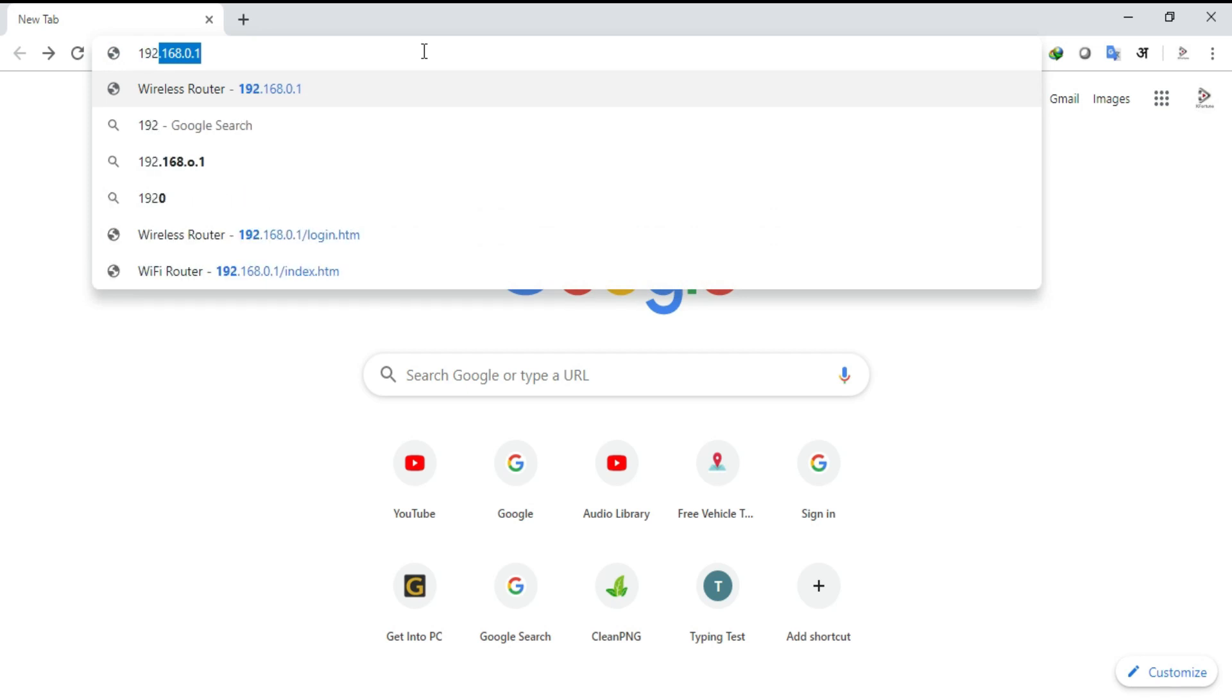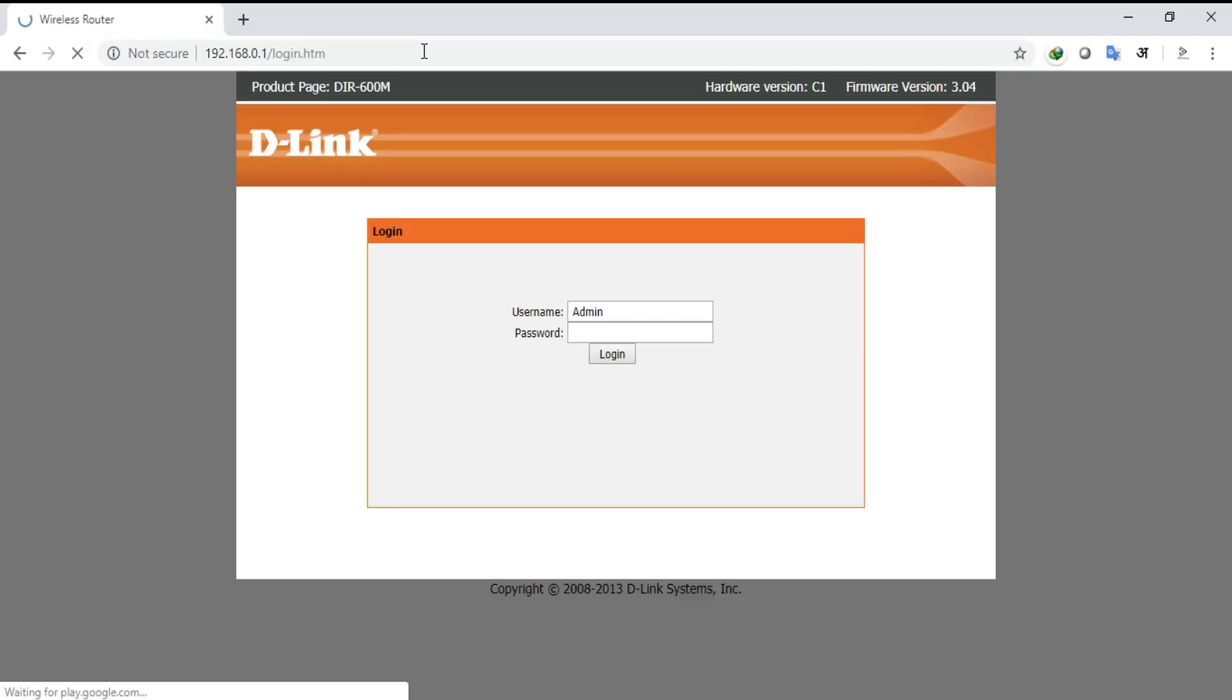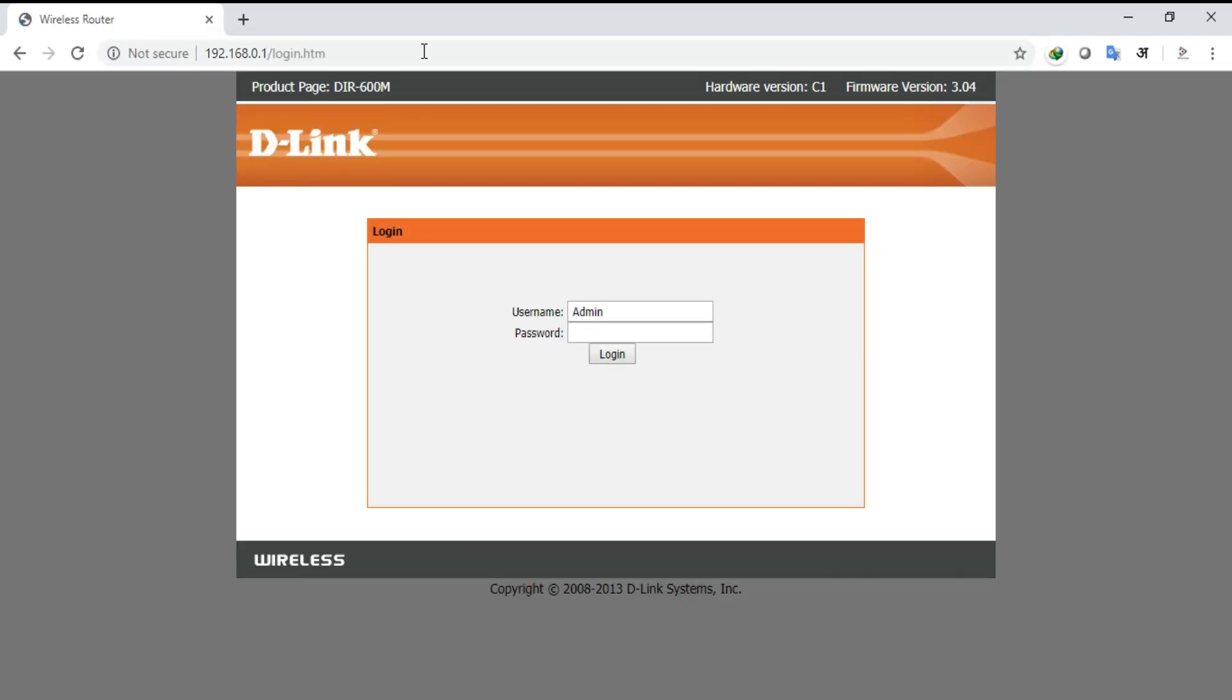First open the connected PC or laptop to configure the router. Go to the Google search bar and type the IP address which is mentioned at the bottom side of the router. Hitting enter, you will be directed to the D-Link login window.